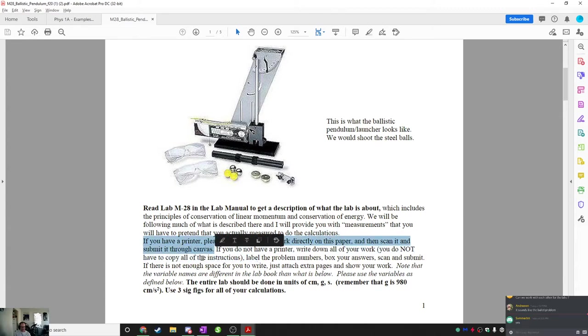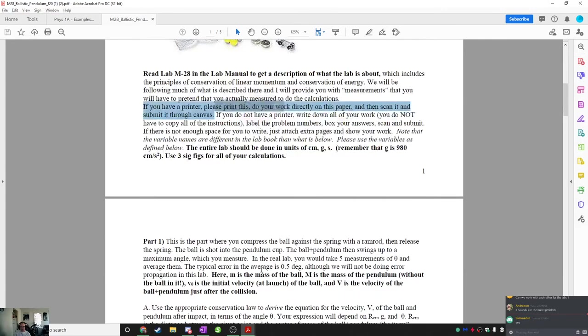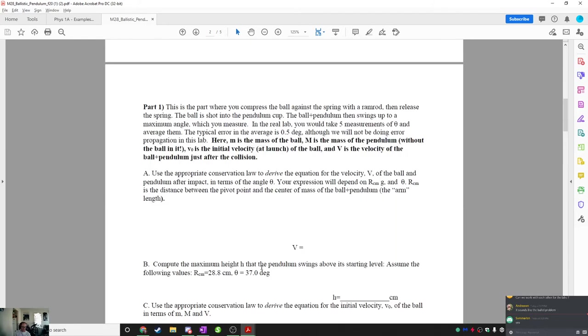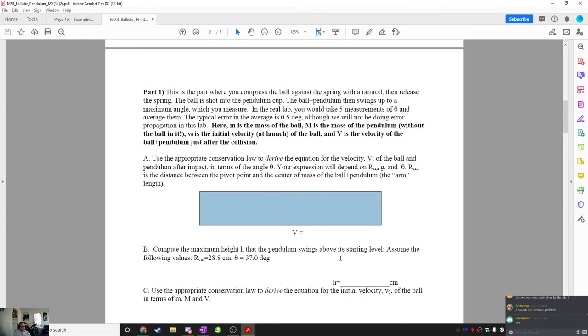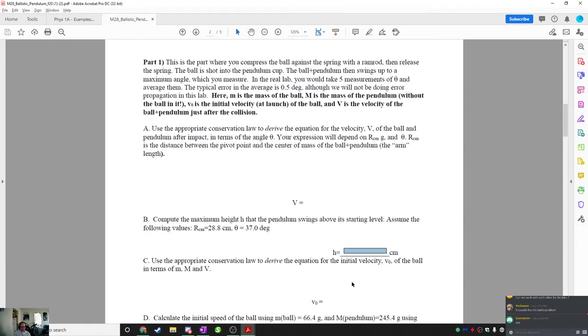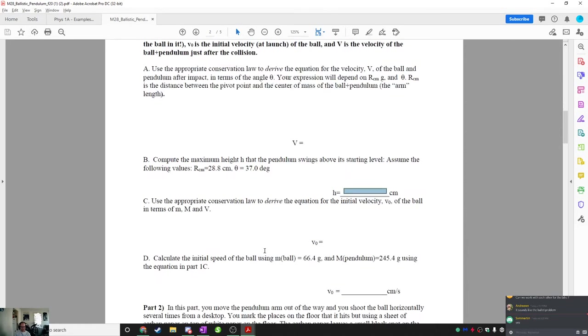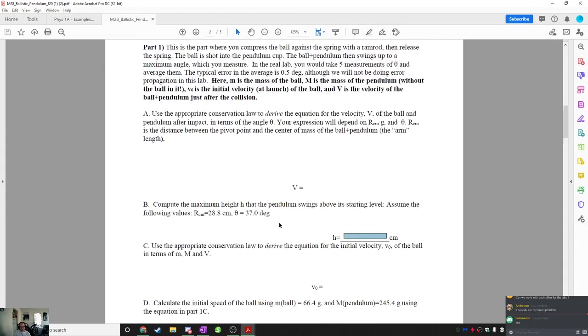It says, if you have a printer, please print this. Do your work directly on this paper and then scan it and submit it through Canvas. You do not have to print it. You don't need to do all of this. You can probably annotate on the document here though, right? Like, you could easily take this document and you could probably write in this space right here in handwriting. You could probably find a way to do that and you could write here in handwriting and then you could do all of this digitally and then upload it if you want to. Or you could just turn in a piece of paper that says part A, V equals this, part B, H equals this. That's fine too.